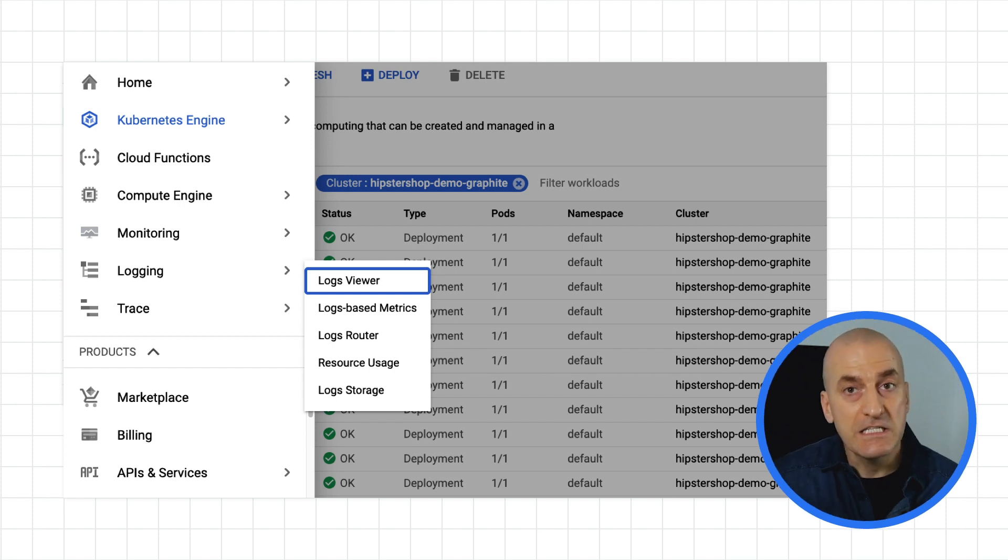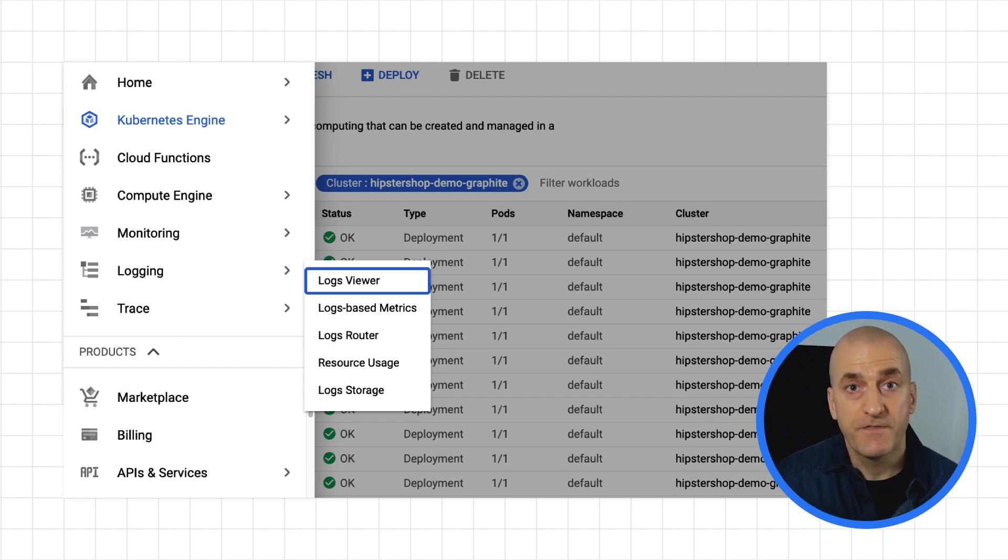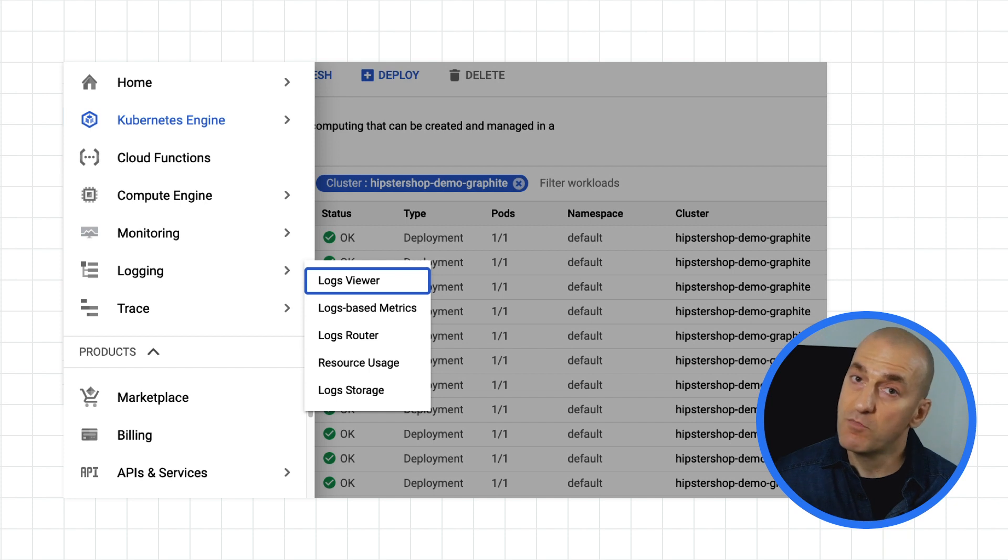The easiest place to find the logs is in the logs viewer in the cloud console. You can get there by selecting that option from the products menu.